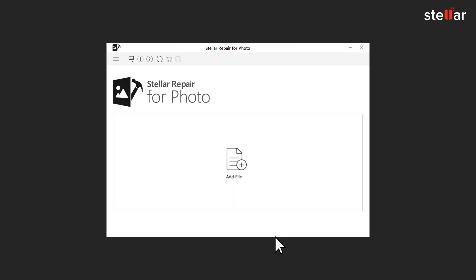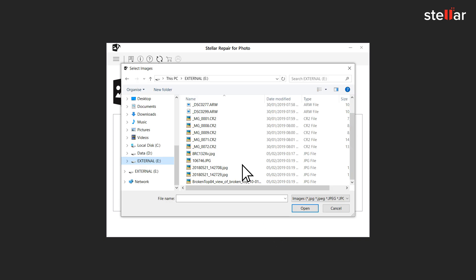Download, install, and launch the software. Click on Add File option.